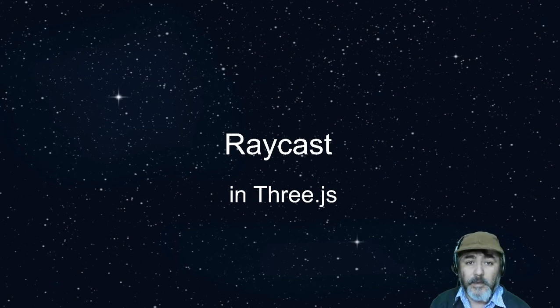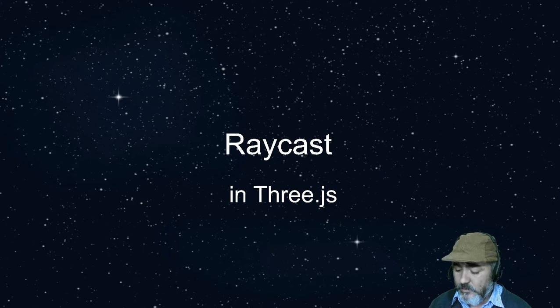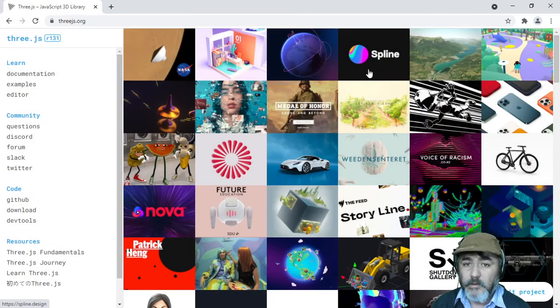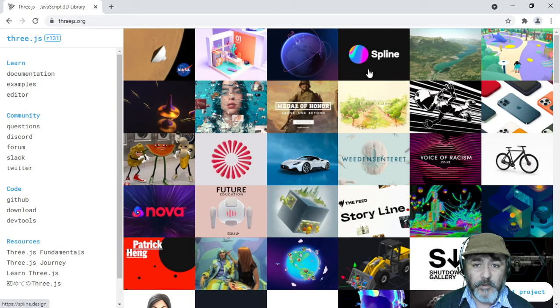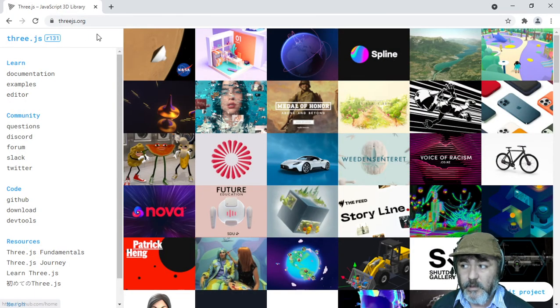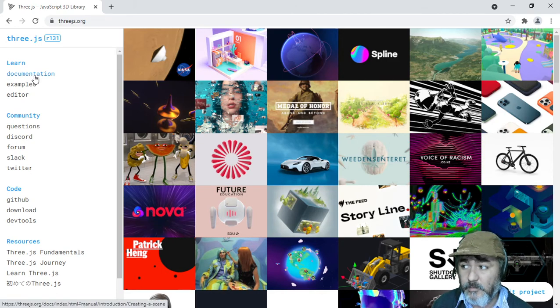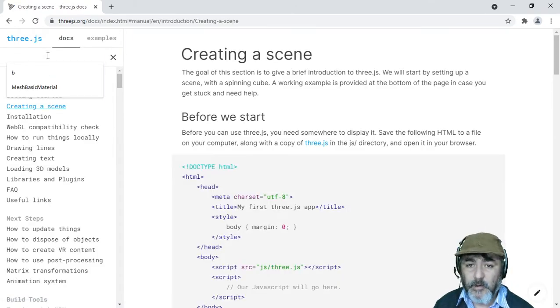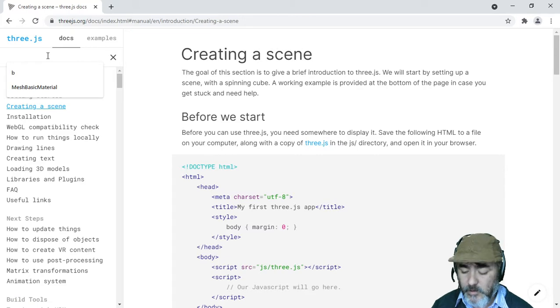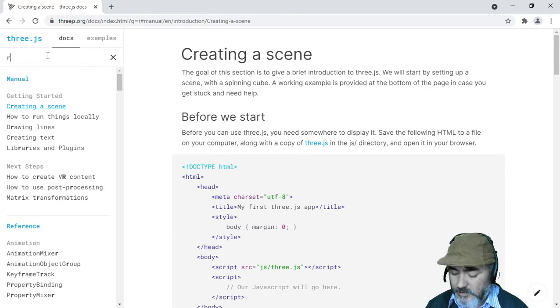Hi there, now it's time to use raycast with Three.js. My suggestion is to go to the official website and check the documentation. Look for raycast in the search box on the top left.